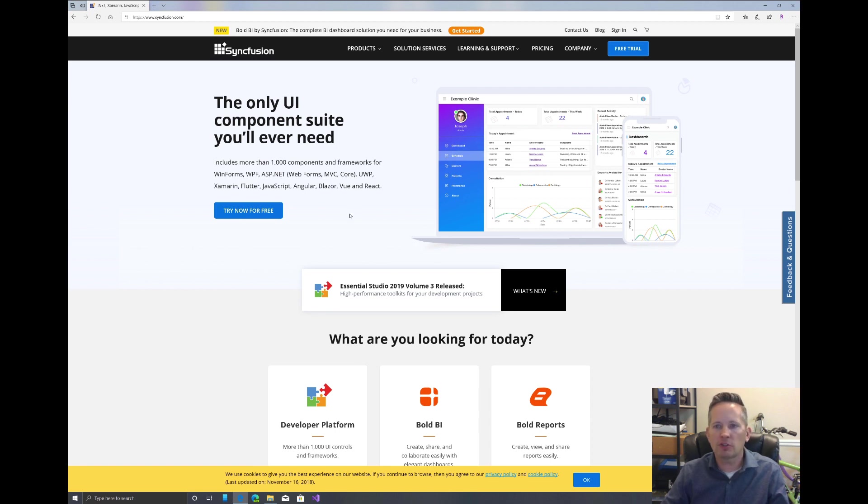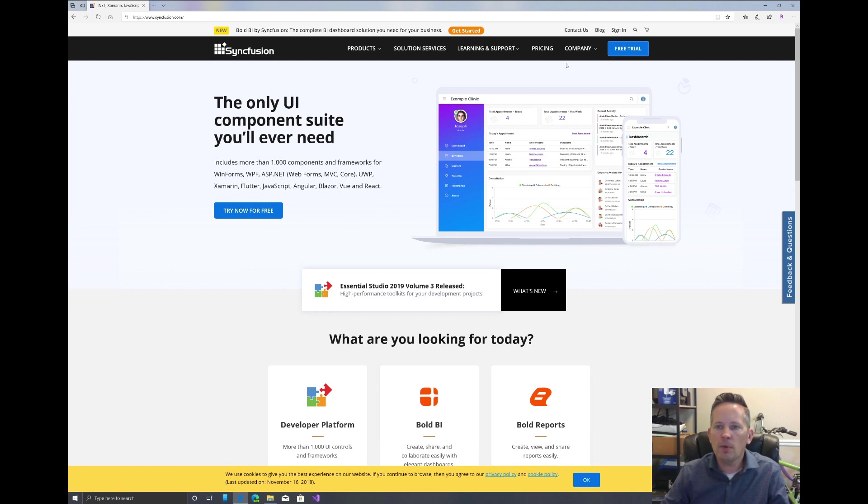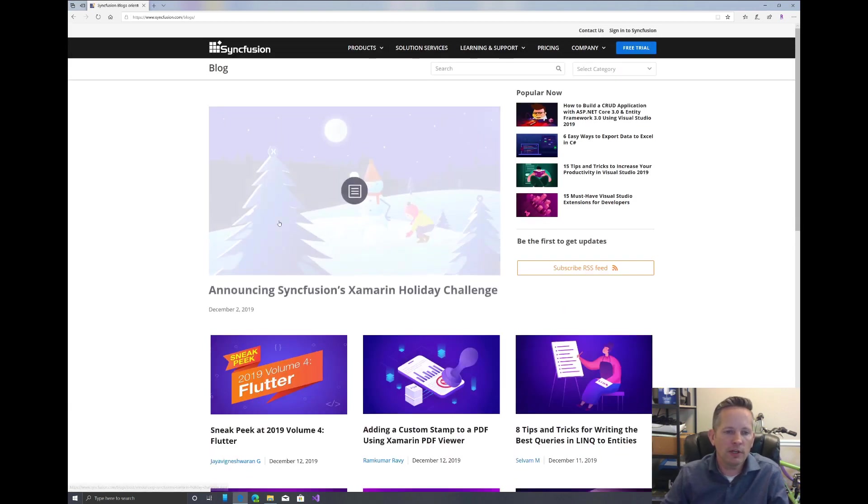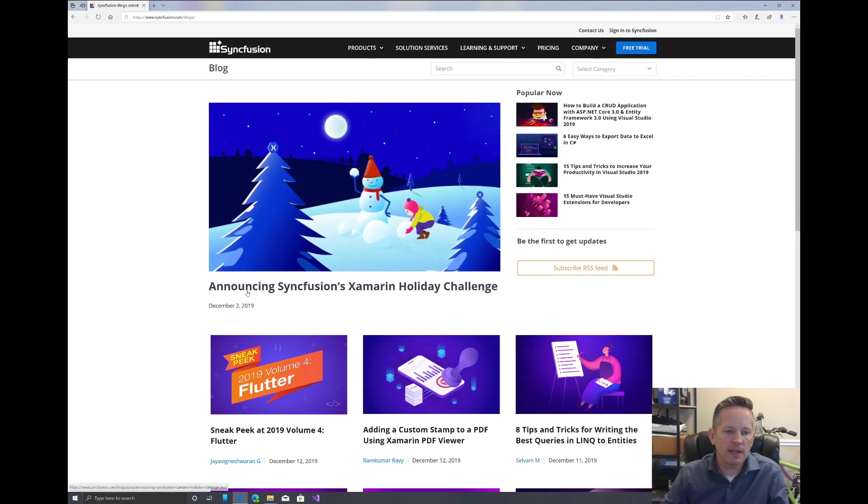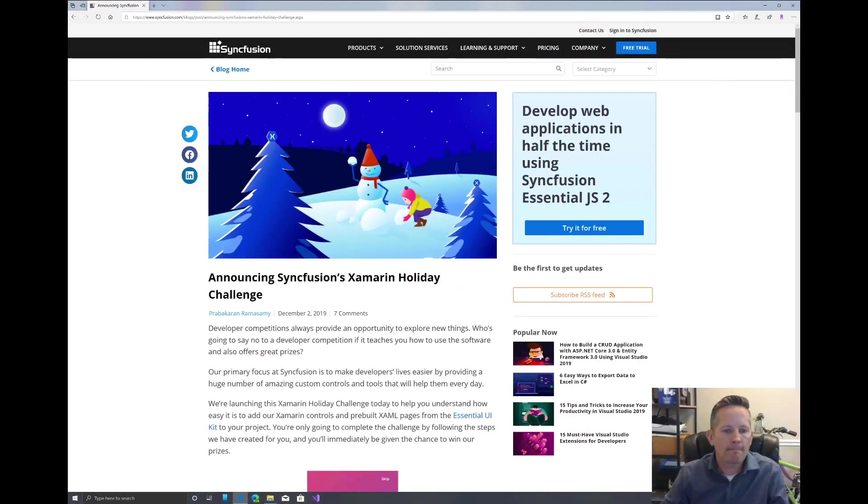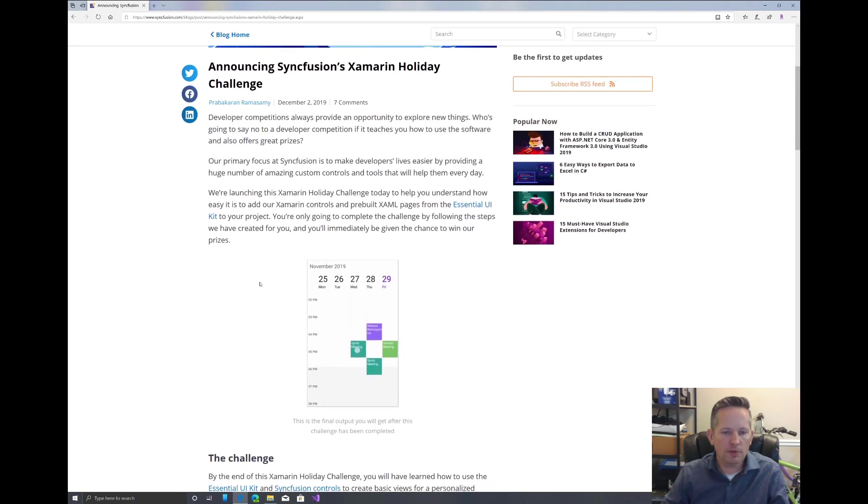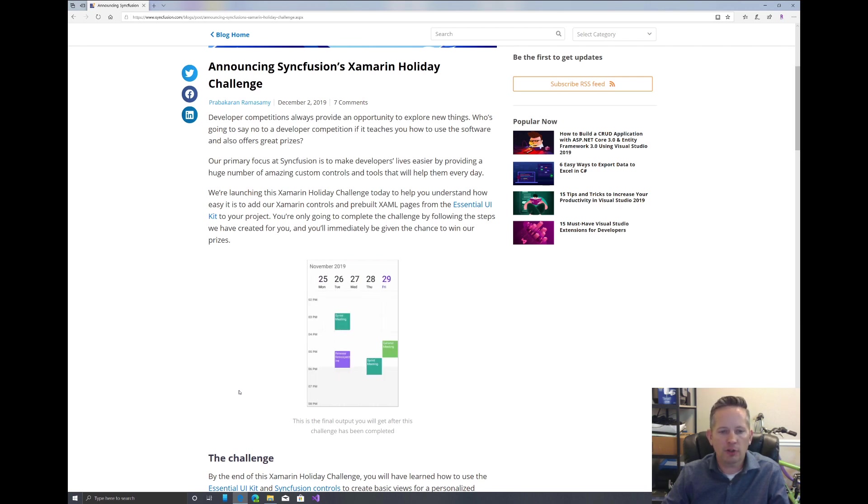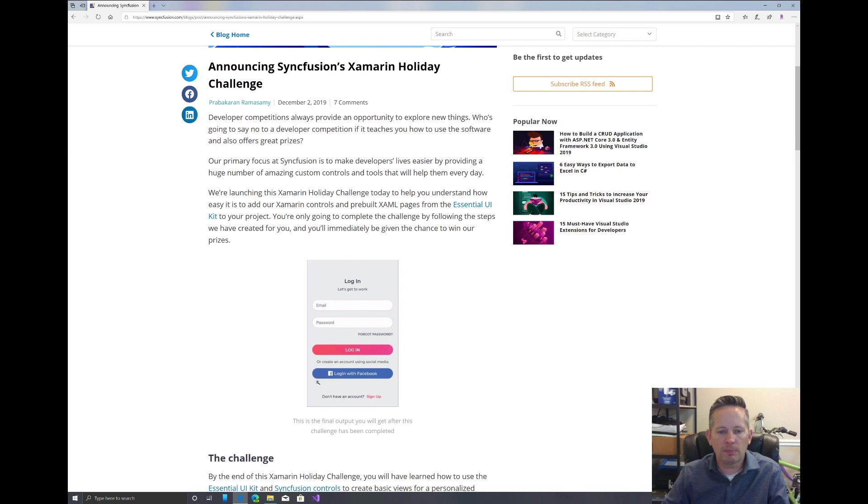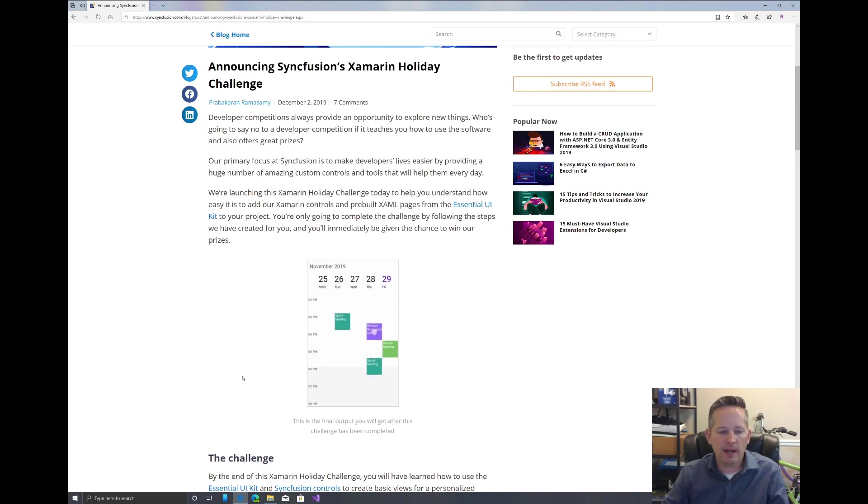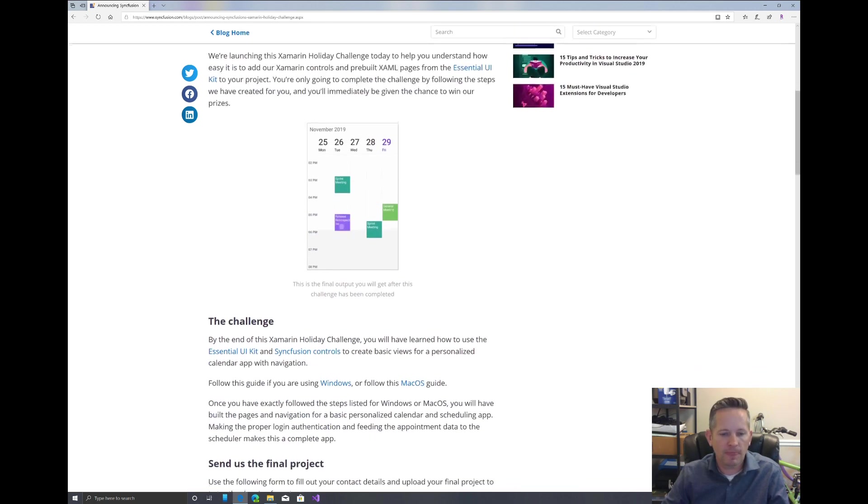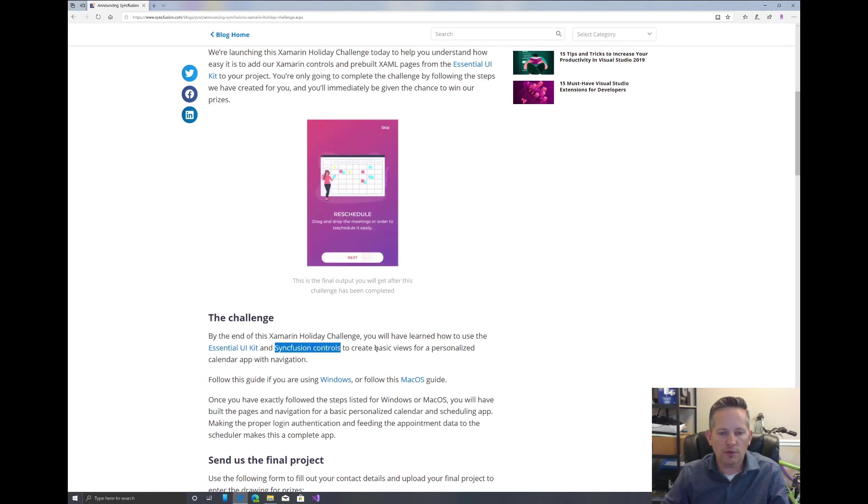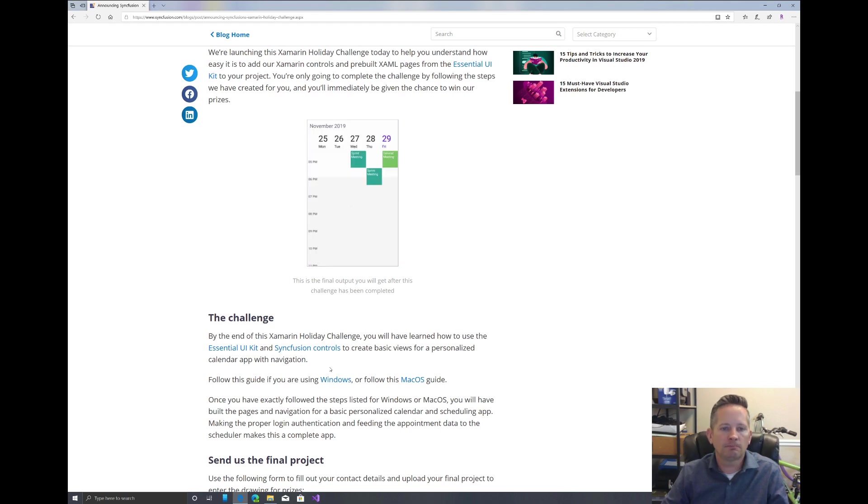You can use their controls within your app, so it's good to test this out. It's nice that they have this challenge so we can see how easy it is to use their controls. If you go up to the top and click on blog, the first entry for December 2nd is announcing their Xamarin holiday challenge. It shows what the completed application should look like - it has a calendar control, a tutorial at the beginning, and a login page.